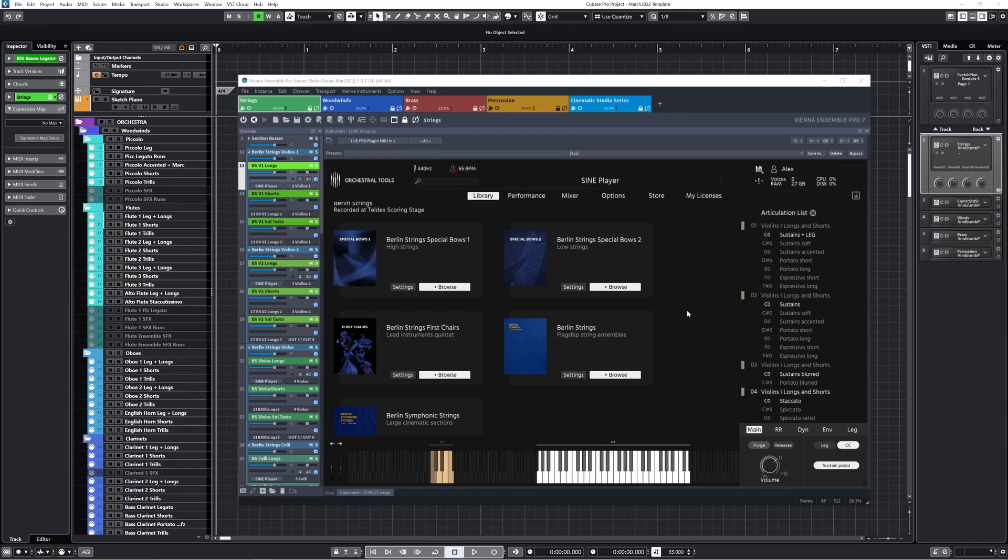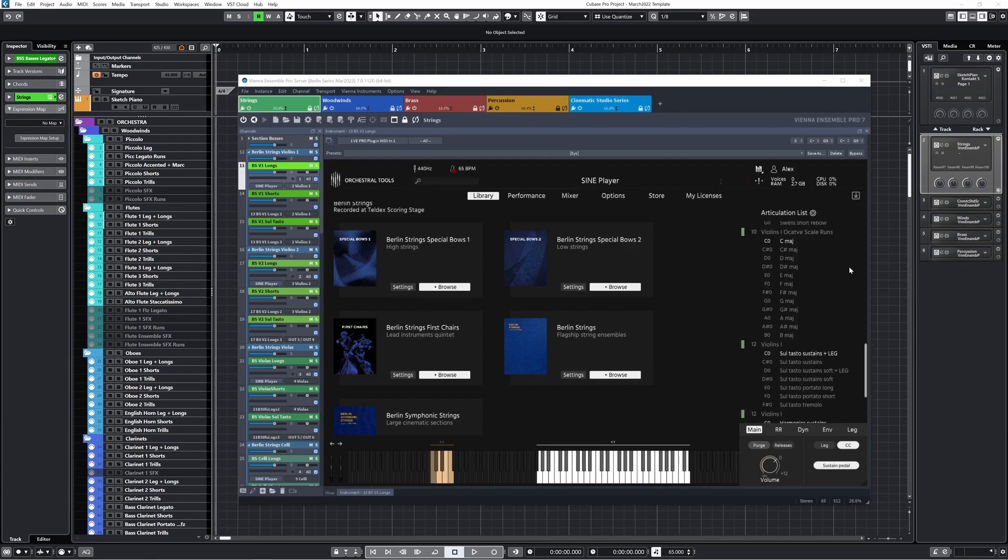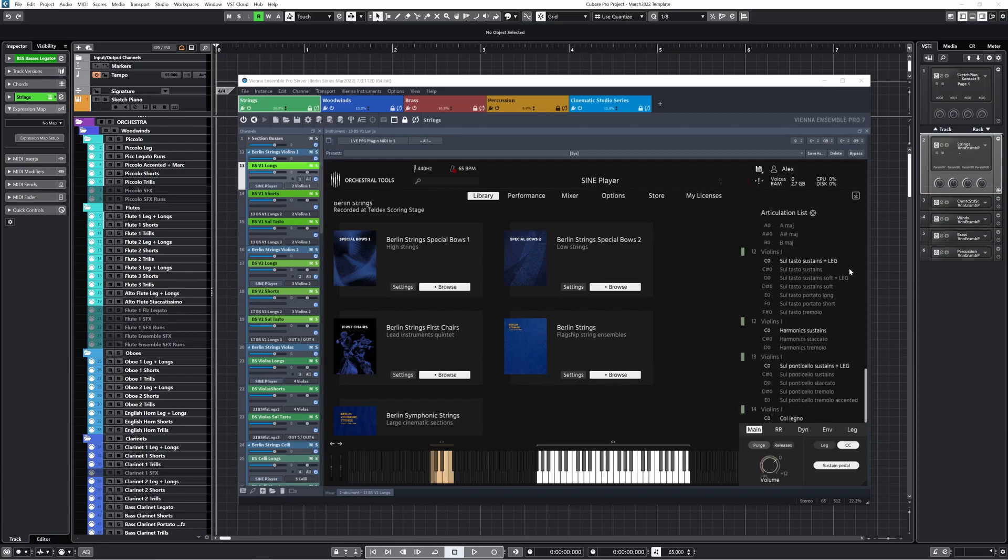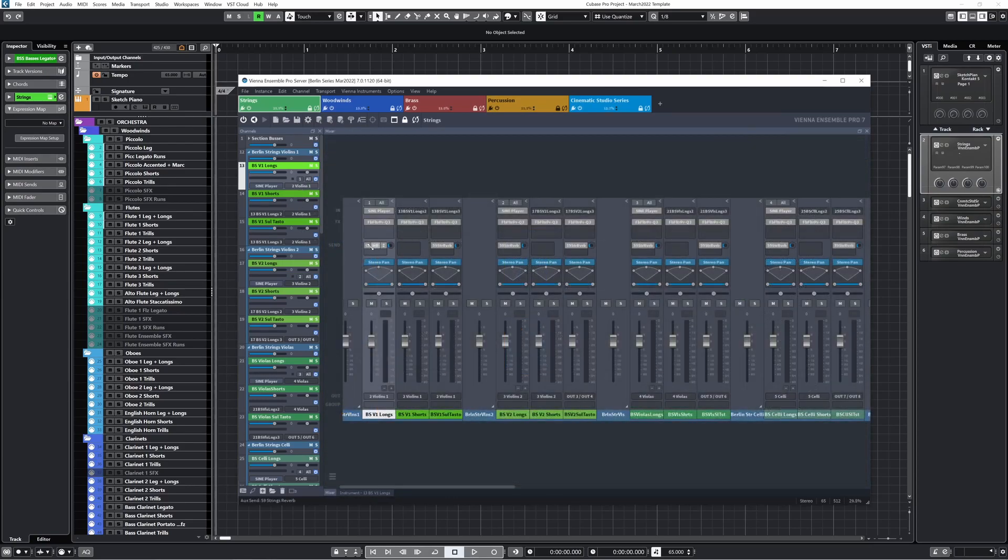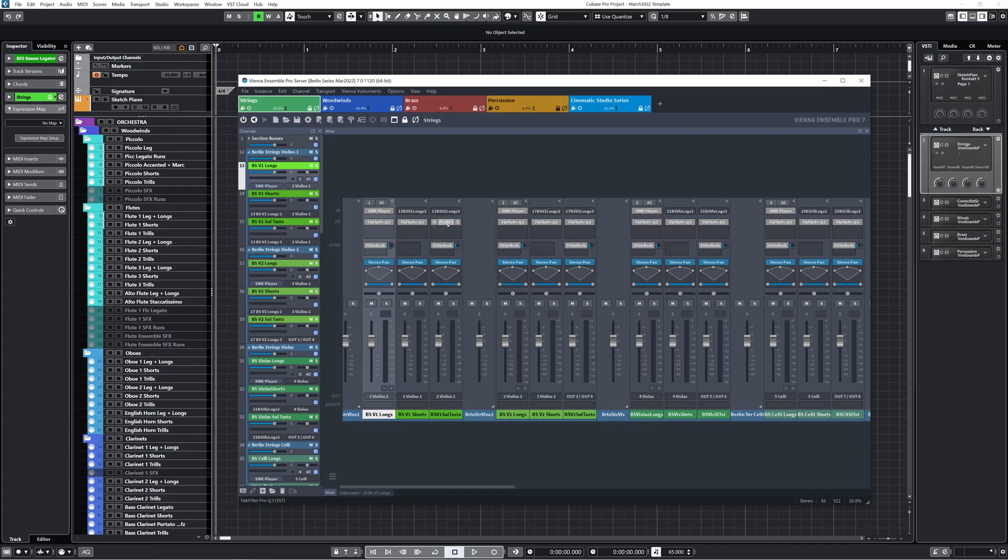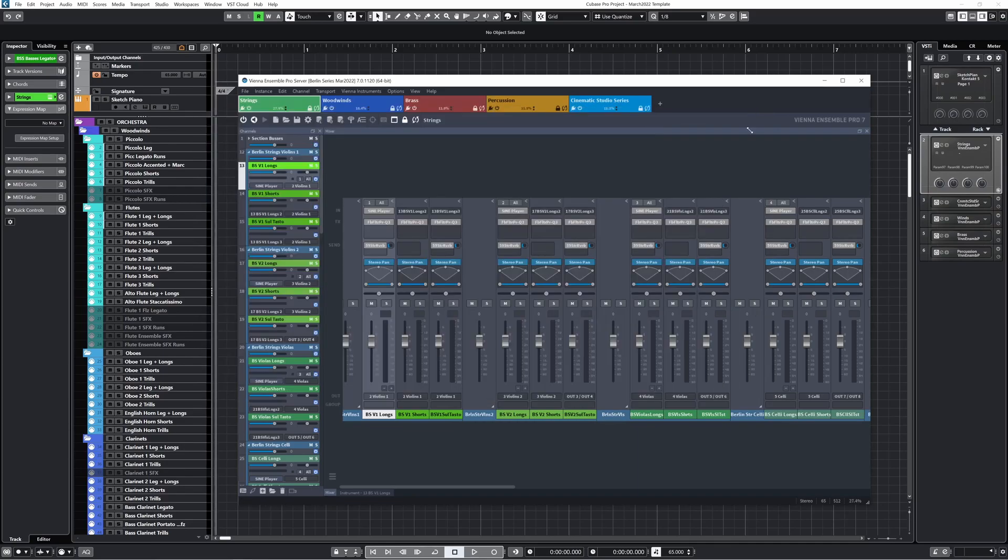In just this first MIDI port within the strings instance, I use almost all 16 MIDI channels with all of the different articulations that I have in that Berlin strings library. For each MIDI port or string section, I've created a few different audio channels so that I can apply different EQ or reverb settings. Here you can see I have a send going to an auxiliary bus with a reverb. I found that this Sol Tosto samples needed slightly different EQ settings, so that's the main reason I have them separated.